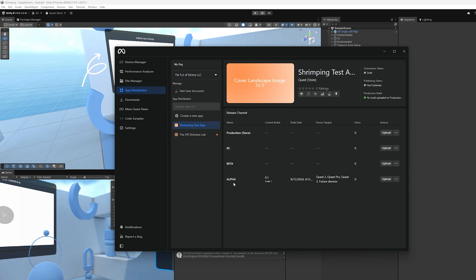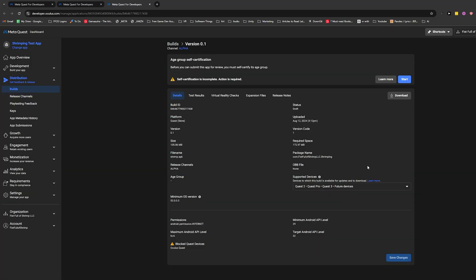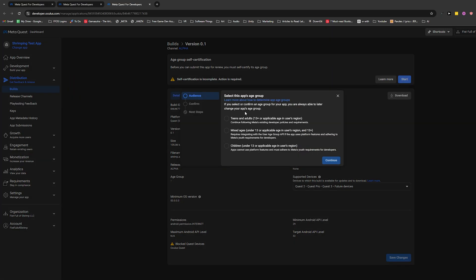And look at that. It's like a Christmas miracle. It actually didn't yell at me. If we come over here, you can also go to view build. Now that we are here, you can see what the build looks like. We have our package name looking good. We have the version code looking good and the version looking fine. This is all good, but you'll see up here, we have a new thing, age group self-certification. You just click start.